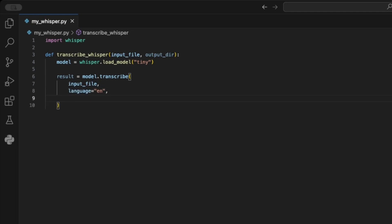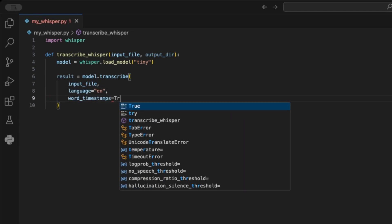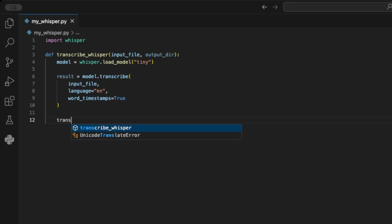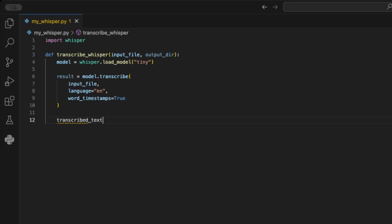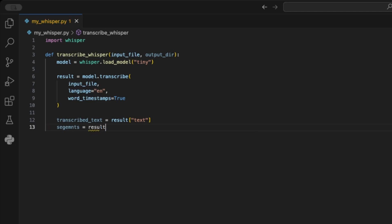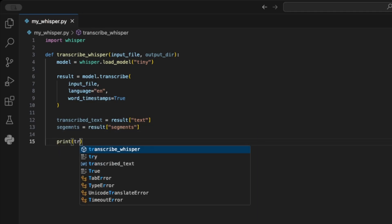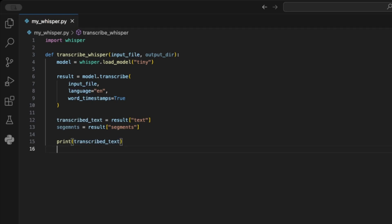These segments are used for the srt version later. The library version is very limited in its results possibility. So let's continue. To visualize it, I grab the transcribed text from the result using the text key to show the plain text, and the segments using the segments key to show the segments. That's the MVP, and we can already give it a shot. To visualize the output, I add a simple print function with the two outputs here. We will get rid of them later.